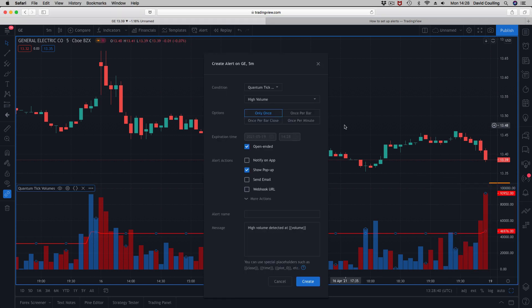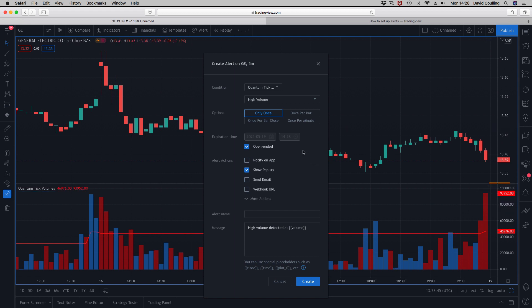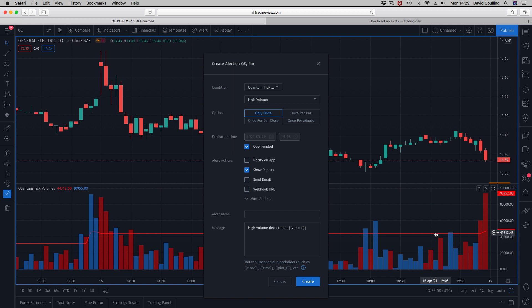The alert that we've added here is for high volume. In other words, when the volume exceeds this midpoint line that we create, which works dynamically, then that will trigger a high volume alert for you.